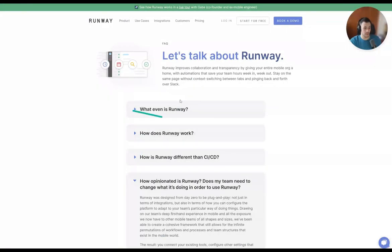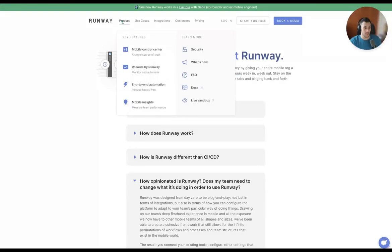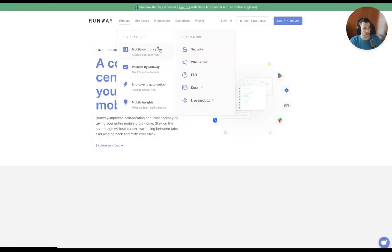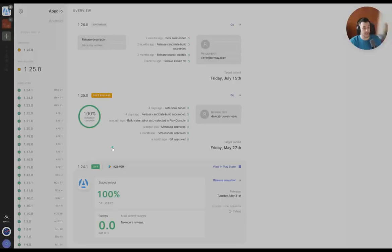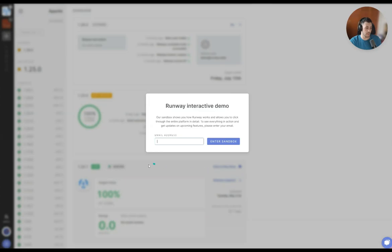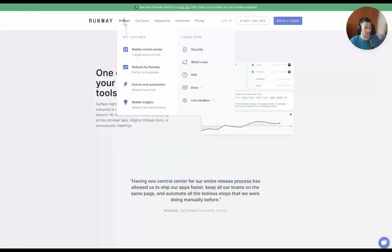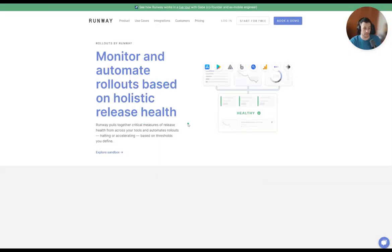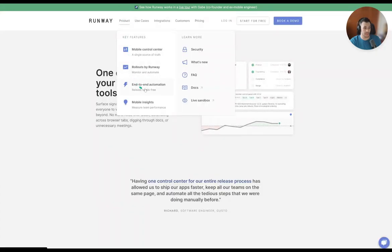We understand a little bit more about Runway and what they have to offer. It's good to also go through their key features and see what their unique selling proposition is for specific product features. They have a mobile control center, a sandbox — you can explore an interactive demo, enter your email and play with the sandbox. There are rollouts by Runway: monitoring and automating rollouts based on holistic release health. It looks like they have a sandbox for every key feature, which is great — it opens the gate to this product.